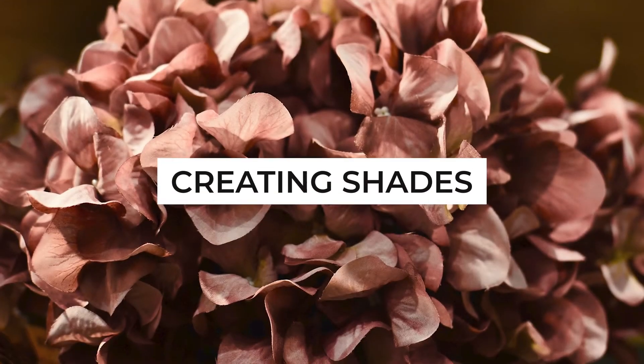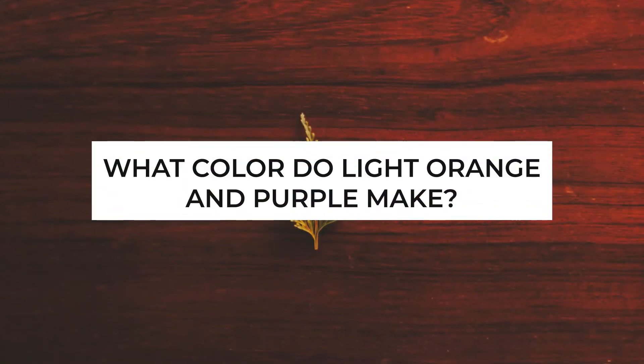Creating shades. Shades, on the other hand, are more intense variations of hues. You can incorporate a small amount of black into the mixture to achieve a shade of russet.